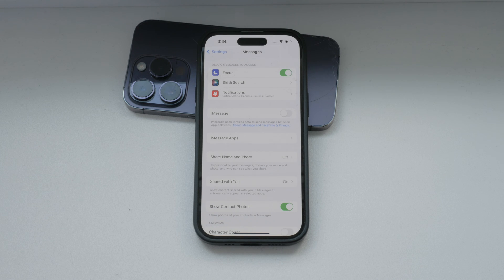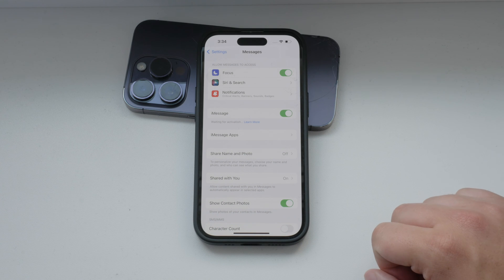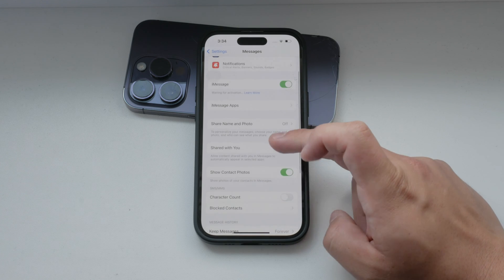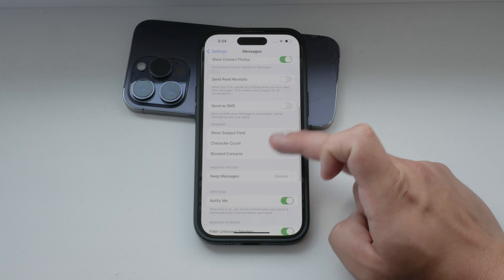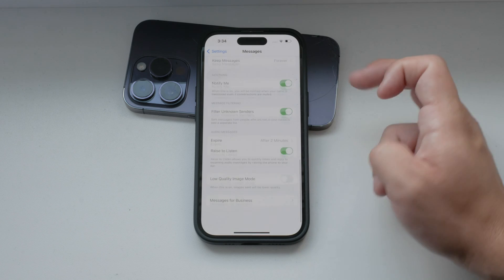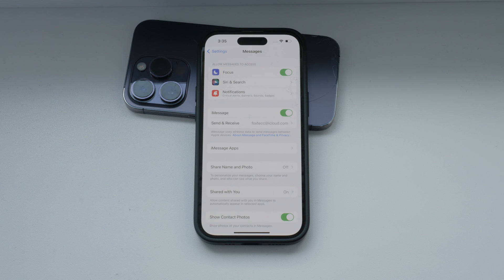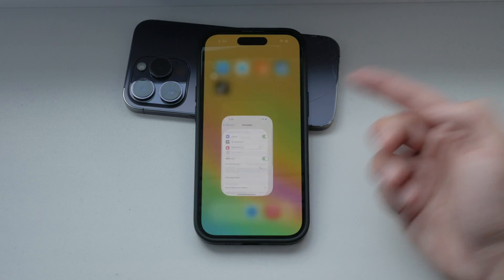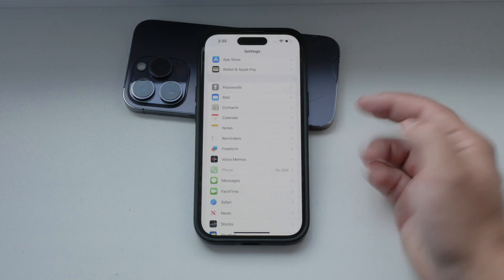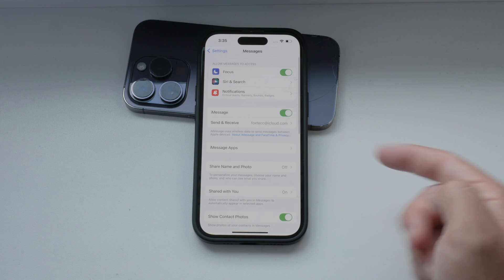Turning off iMessage ensures that your text messages are sent as SMS and do not rely on Wi-Fi or cellular data. This can be particularly useful if you want to avoid using data for messaging or if you're in an area with poor internet connectivity but still have cellular service. If you decide to turn iMessage back on later, you can easily do so by going back into the settings and toggling the iMessage option back on.